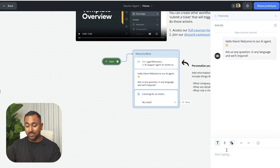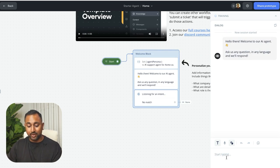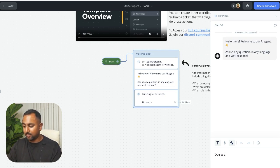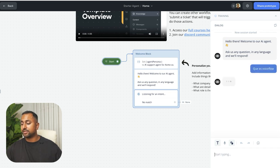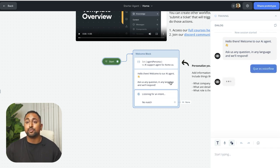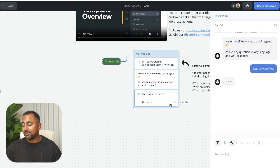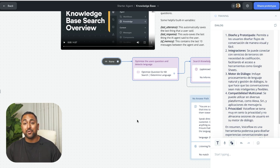I can even go ahead and ask it something in a different language like que es VoiceFlow, which is what is VoiceFlow in Spanish? And it's going to be able to respond to me in Spanish. Very cool.